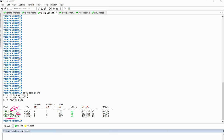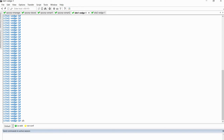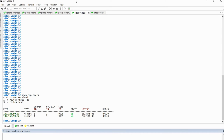Similarly, if we go to vEdges and I run the same command 'show OMP peers', we can see that 192.168.99.31 and .32 are my vSmart devices. So vEdges make OMP pairing with these two vSmarts. It's simple.